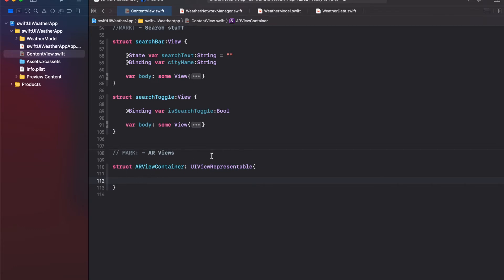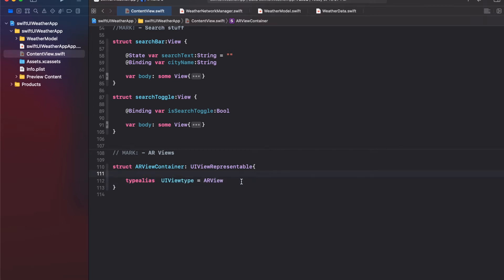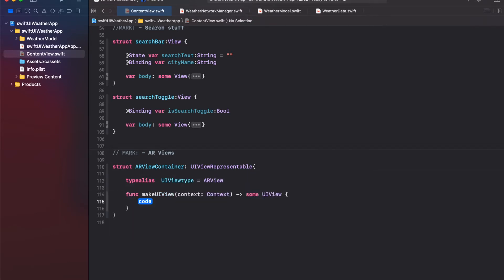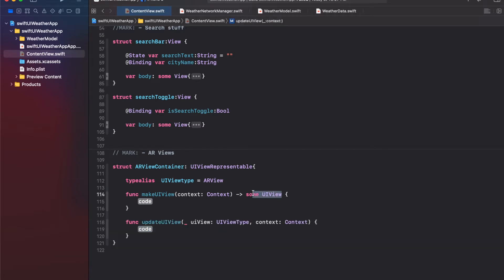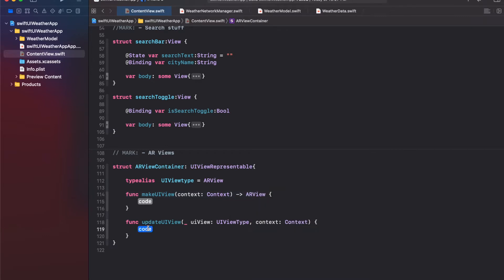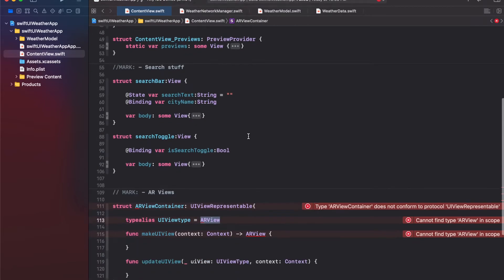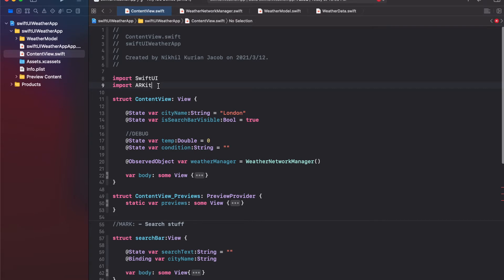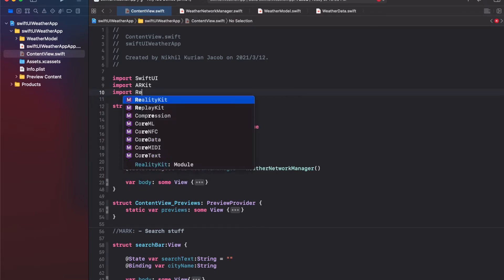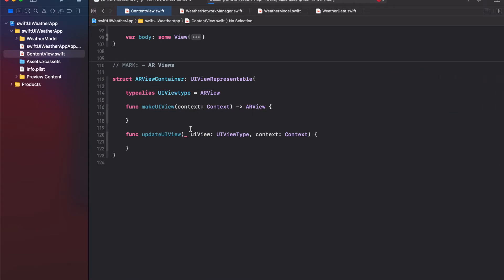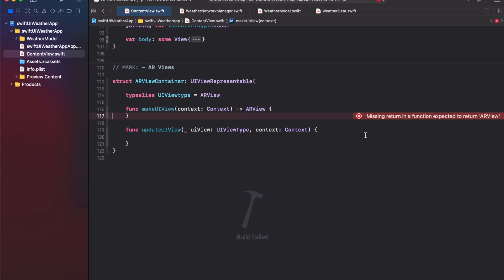Inside, we need to add methods that conform to this protocol. First, let's type alias UIViewType as ARView, then implement the makeUIView method and the updateUIView method, where makeUIView should return an ARView. If we click build now it won't compile — it says 'cannot find ARView in scope' and the container doesn't conform to UIViewRepresentable — because we need to import the ARKit framework and also the RealityKit framework.